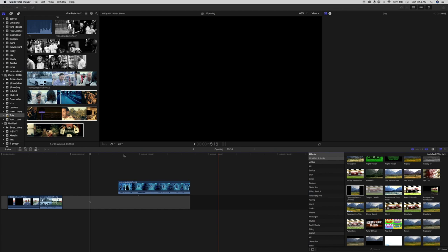Today we're going to be going over a simple opening doors effect in Final Cut Pro without any plugins required. The effect we're doing today is from Drake's music video Started from the Bottom. The link is in the description.